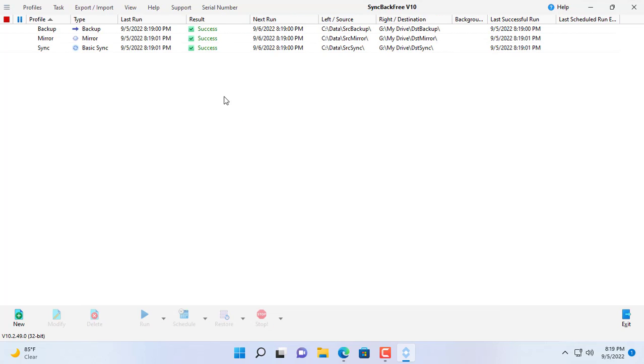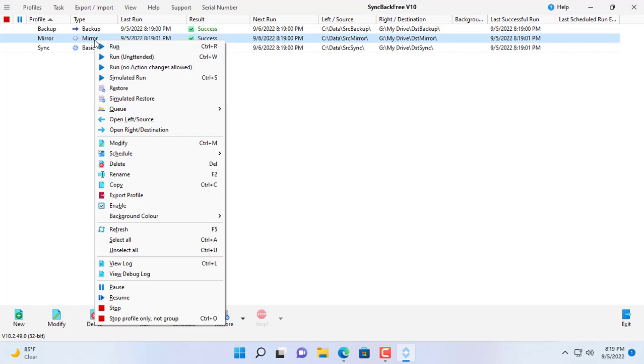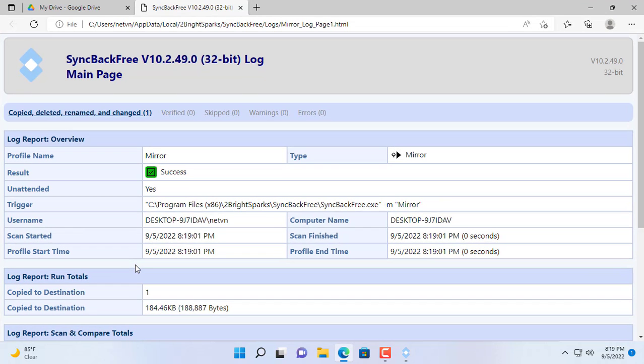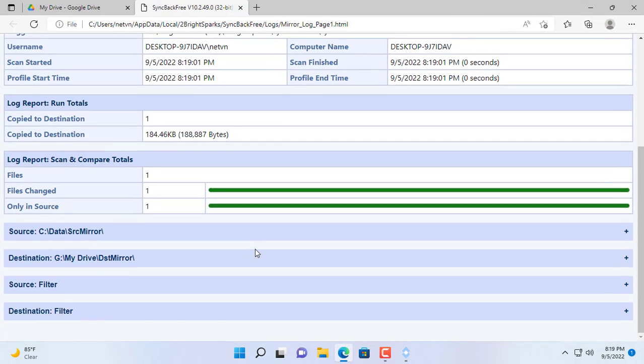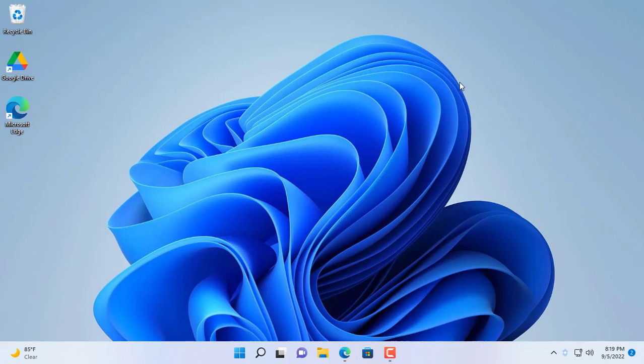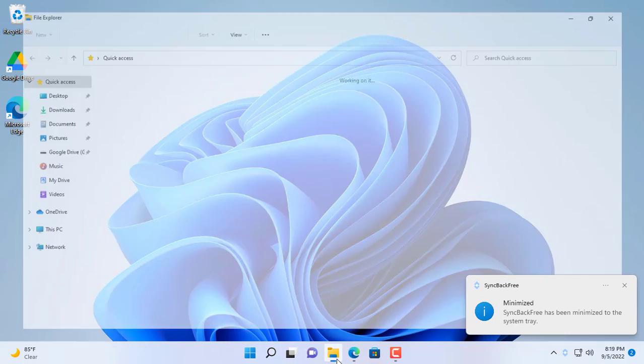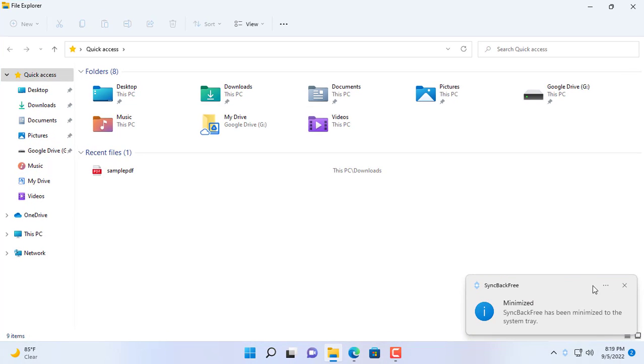As you can see, the data will be backed up and synchronized to Google Drive in different ways according to the way we set it up. So I have introduced how to synchronize and backup data to Google Drive with Sync Back Free.